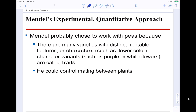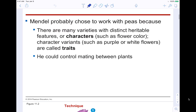Mendel chose to work with peas because they have distinct heritable features: flower colors are either purple or white, seeds are wrinkled or round, and peas are green or yellow — always two options with no third option or blend. That's why he chose peas. He was also able to control the mating between the plants; with animals it's more difficult, but with plants it's pretty simple.